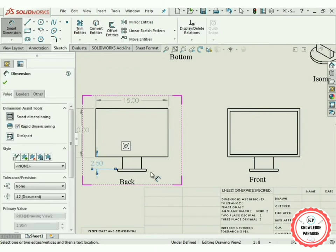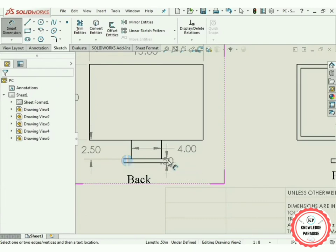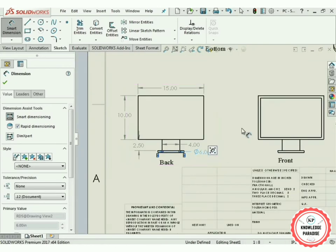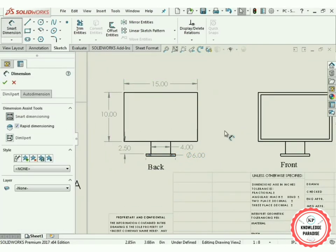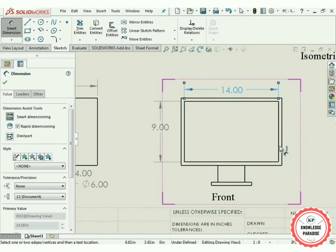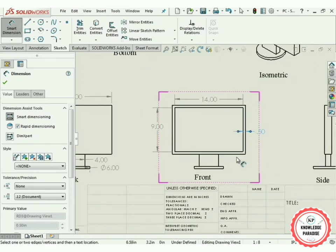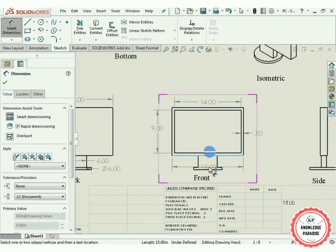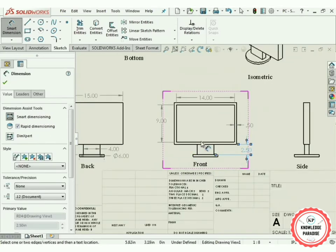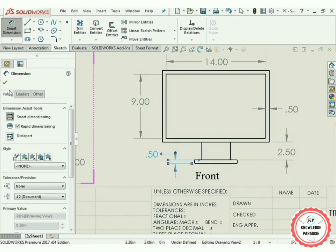Select this line — 10 inches. Select this line — 15 inches. Select this line — 2.5 inches. Select this line — 4 inches. Select this line — 6 inches. Press OK. Again select Smart Dimensioning: this inward line is 9 inches, this line is 14 inches. The distance between these two lines is 0.5 inches, and this line is also 0.5 inches. Press OK.